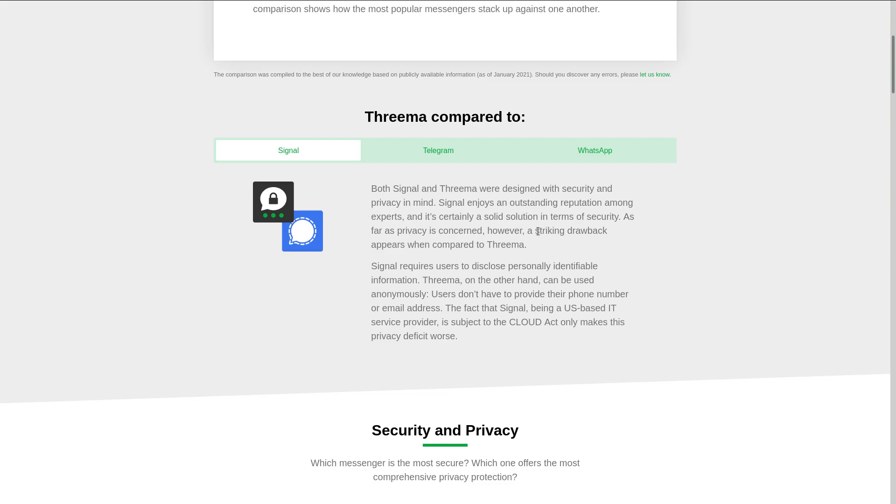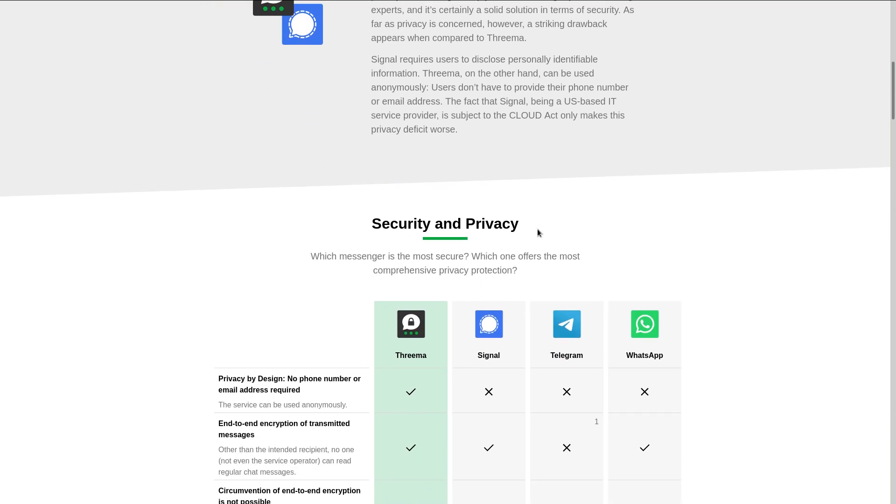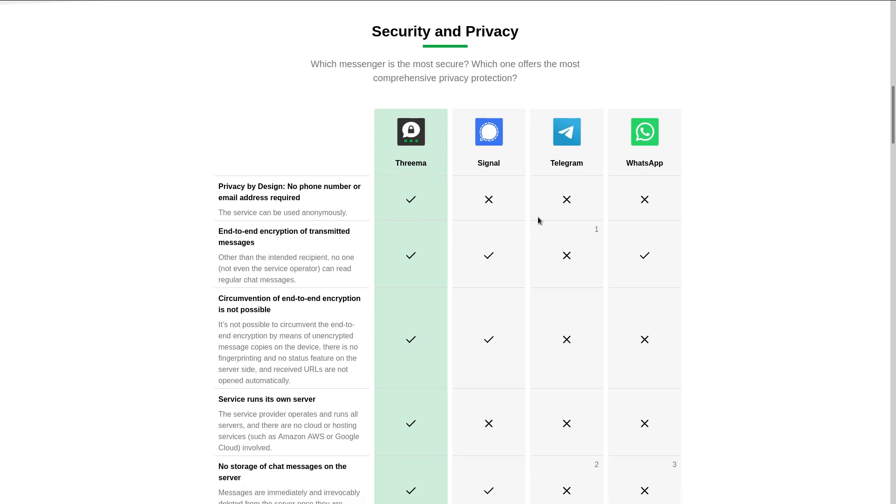But other than that, Threema does look to be overall better than Signal as a private messaging application. They are based in Switzerland, so there's not much to worry about in case of bioluminescent government agents getting their hands on your data. There's no laws like the Cloud Act that legally allow Swiss authorities to get your data off of their servers. And even if data were to be stolen from Threema's servers, they don't really have any data about you other than encrypted messages, which are only held temporarily until they can be successfully delivered.